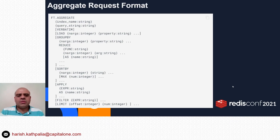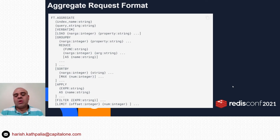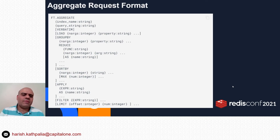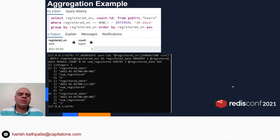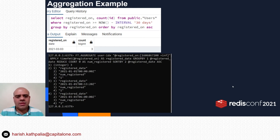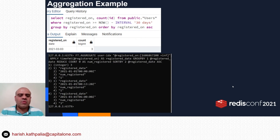In Redis Search, aggregation is performed using the FT.AGGREGATE command. This command can include one or more operations in the pipeline. For example, to create a report breaking down the number of users who registered per day for the last 30 days: in Postgres you use GROUP BY and ORDER BY clauses; in Redis Search you use FT.AGGREGATE, specifying dates in Unix timestamp format.